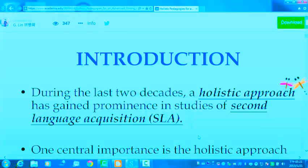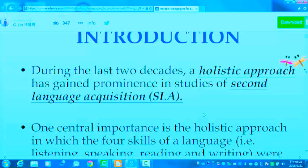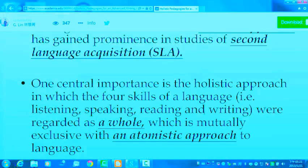In the introduction of this study, during the last two decades, a holistic approach has gained prominence in studies of second language acquisition. One central importance is the holistic approach, in which the four skills of a language — listening, speaking, reading, and writing — are regarded as a whole, which is mutually exclusive with an atomistic approach to language.